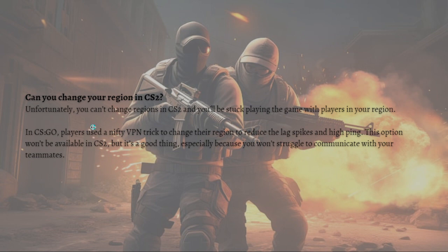Can you really change your region in Counter-Strike 2? Unfortunately, you cannot change regions in CS2 and you'll be stuck playing the game with players in your region.